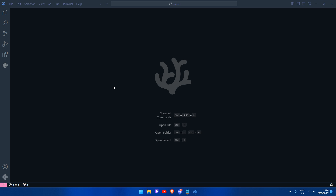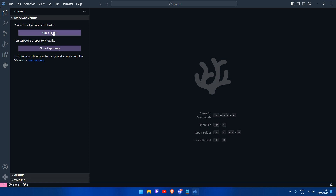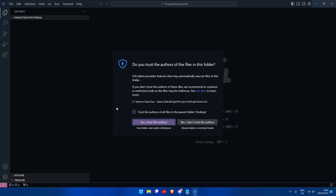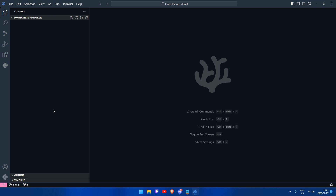Now that we have installed our extension and moved our compiler to the C directory, we can start working on our project. Open the Explorer tab and click Open Folder to open the folder dialog. You can choose where you want to store your project. Once you have opened the folder, you will see a blank screen where all the files will be. Since we haven't created any files, there won't be anything yet.